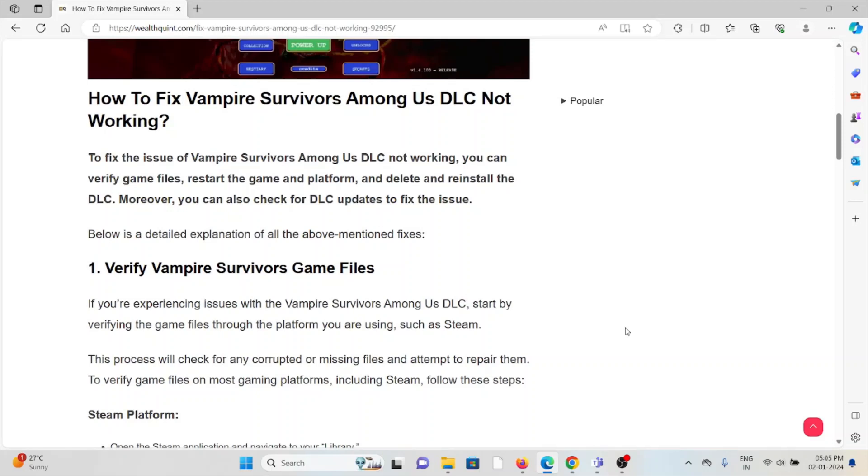The first method is verify the Vampire Survivors game files. If you're experiencing issues with the Vampire Survivors Among Us DLC, start by verifying the game files through the platform you're using, such as Steam. This process will check for any corrupted or missing files and attempt to repair them.